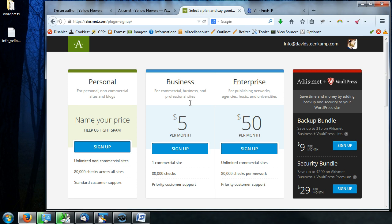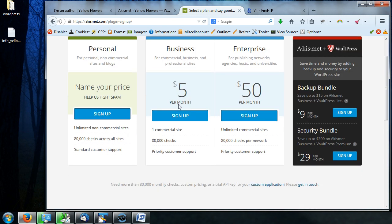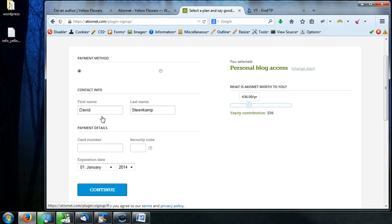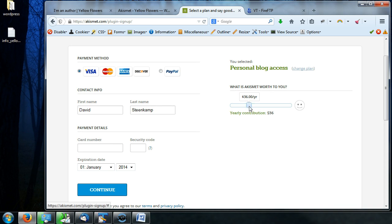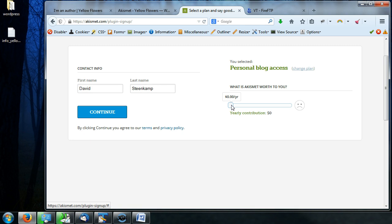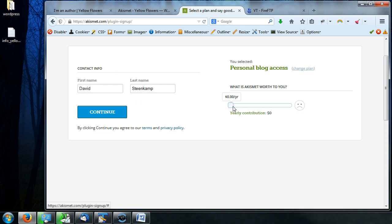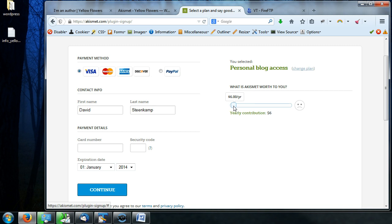So this is the page I don't want anybody to get too freaked out about because you can actually get it for free. So what we're going to do is we're going to click on sign up for this personal one. Now it's like, oh, Visa, PayPal, blah blah blah. All you have to do to get rid of all this stuff is take this little slider here where it says, what is Akismet worth to you? You're going to feel bad doing it, but go down to zero. And when you go all the way down to zero, you get a frowny face and all that payment stuff disappears.